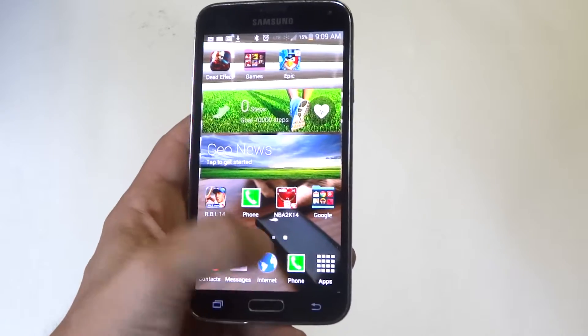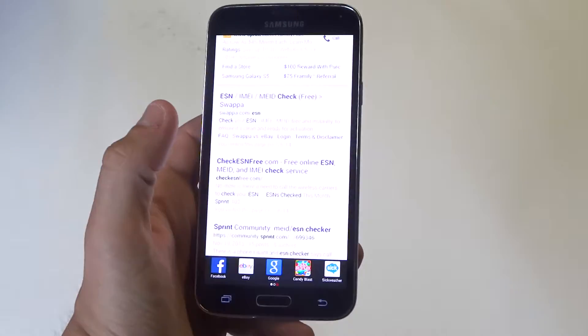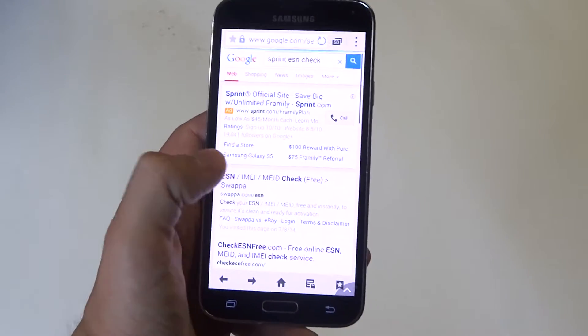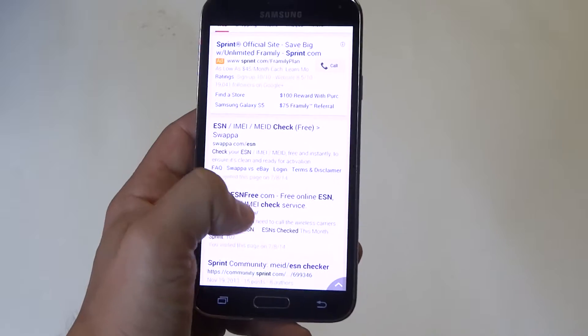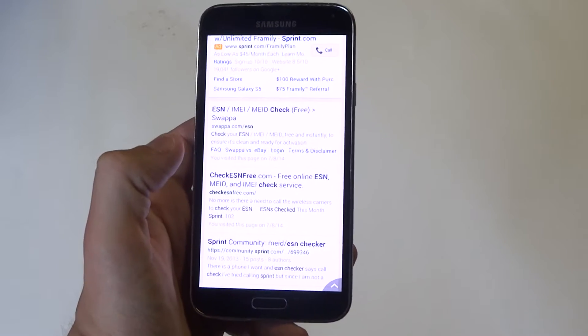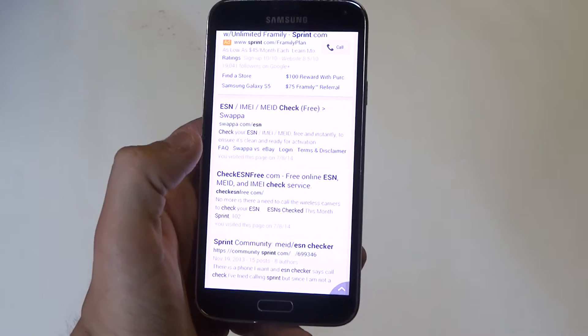What you can do is Google ESN check or free SN check and you're going to get a couple different options.